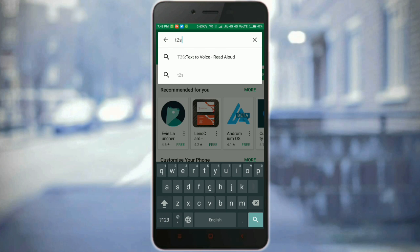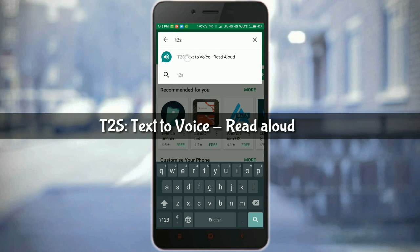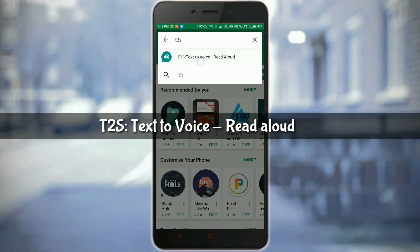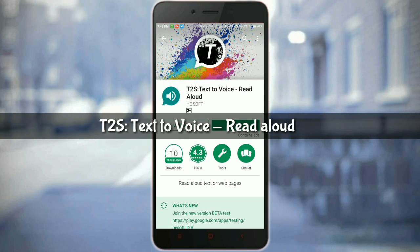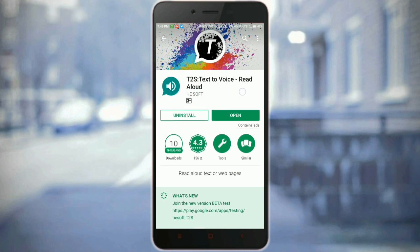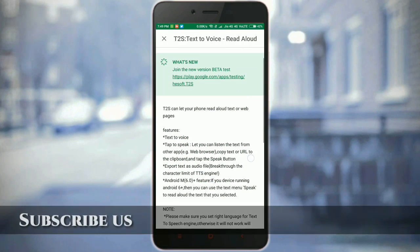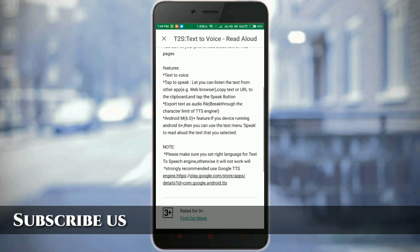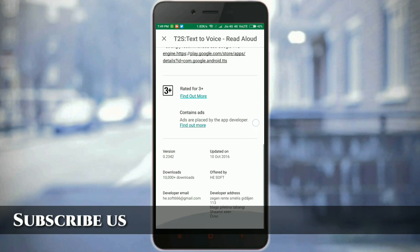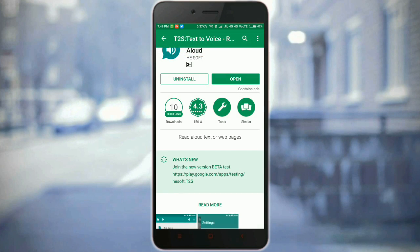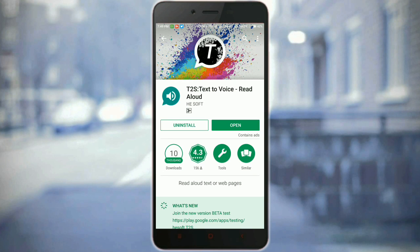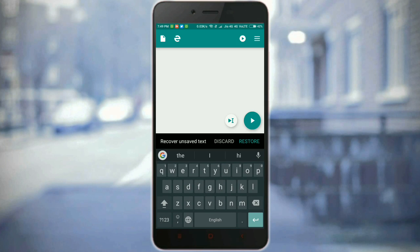Click on the first result, which is T2S: Text to Voice Read Aloud. Open it up and install it. I've already installed the app, so I'm going to open it for you now. You can open the app and type anything in the box shown on the screen.